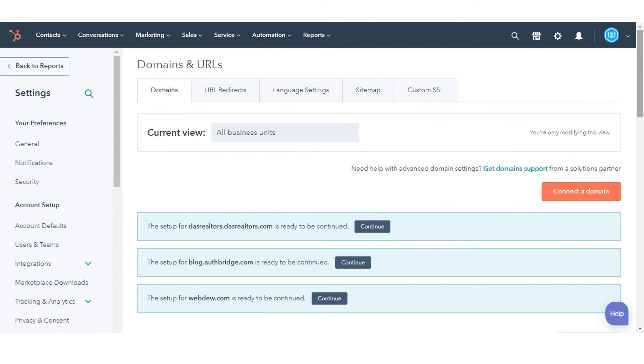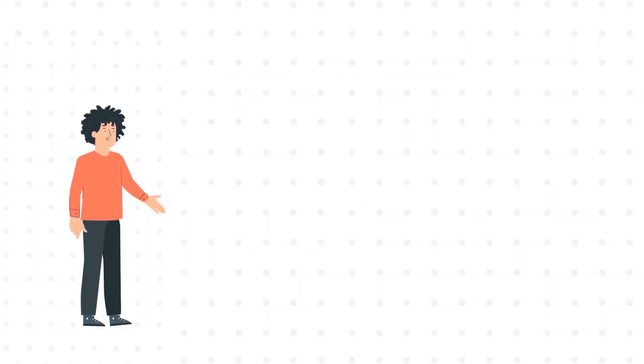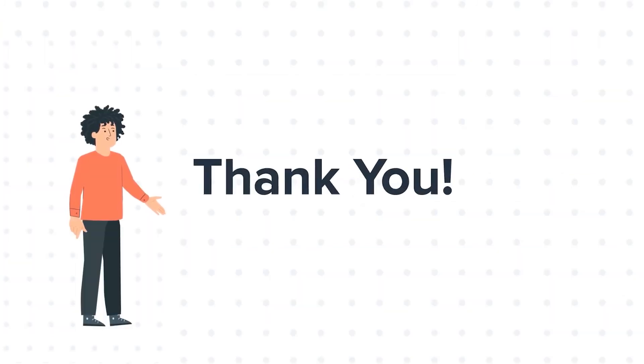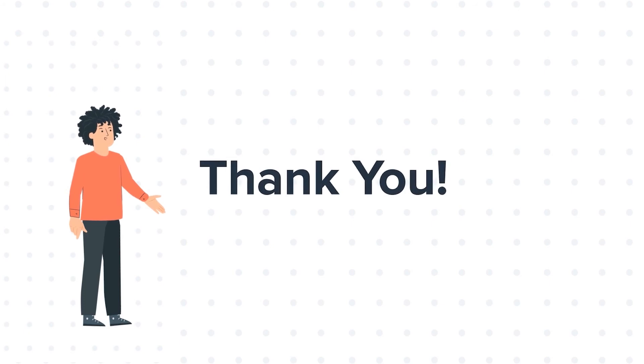That's how you can change the primary domain for your HubSpot content. Thanks for watching. Feel free to ask any questions in the comment section and we will be happy to answer.